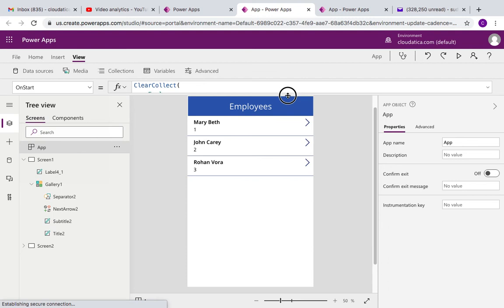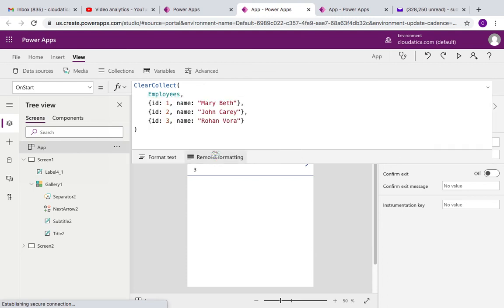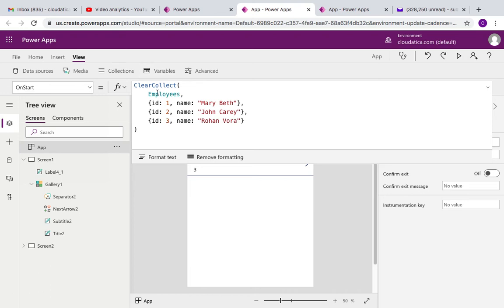Let me tell you another concept that we are going to use here. It is called app on start. In the app on start I'm creating a collection and populating this information. I talked about how to create a collection, what does clear collect mean in the earlier videos in the series, but at high level in the app on start event, existing data gets cleared and these three records get added.